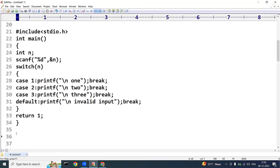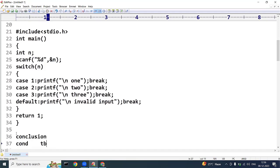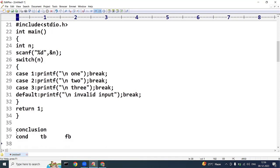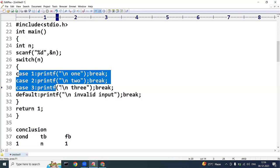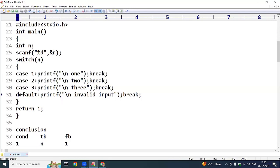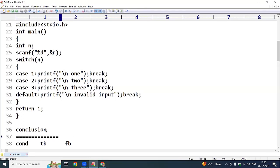The conclusion for switch case: we have only one condition, any number of true blocks (the cases), and only one false block which is the default. So in switch case, one condition maps to n number of true blocks and one false block. This is about switch case — thank you friends.